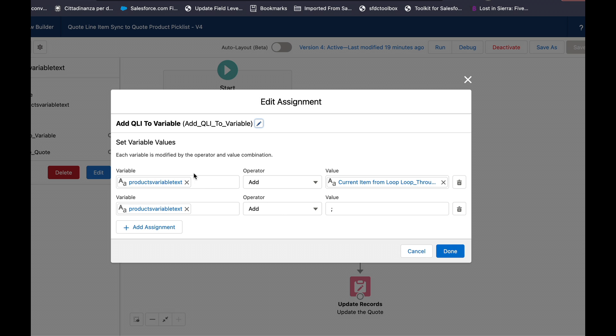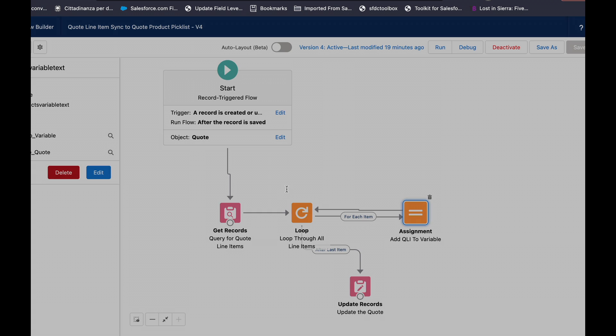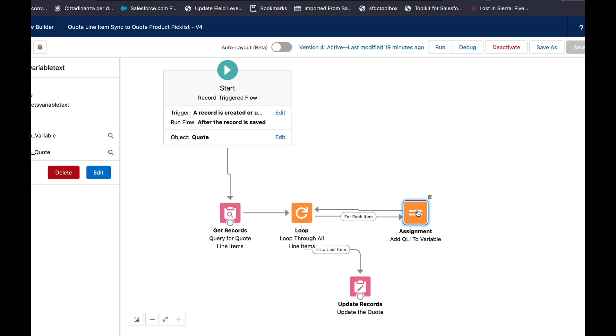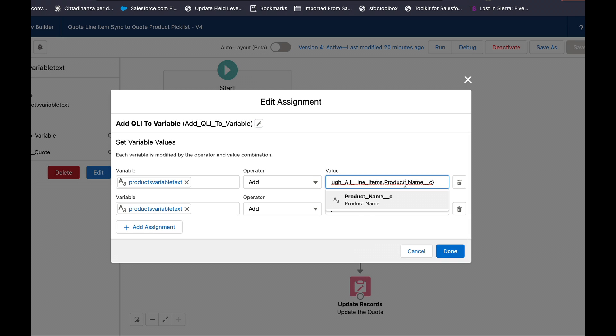And in my assignment element, the first thing I do is I select my products variable text add and what I have is in my loop, so for each item in the loop I have a formula field on a quote line item called product name and so depending on how your use case may apply for this choose what field is most applicable for you.